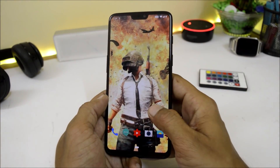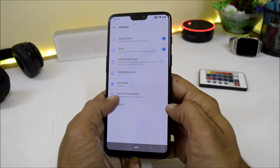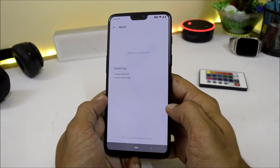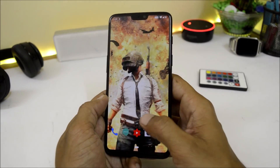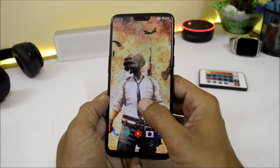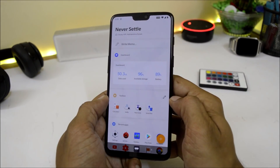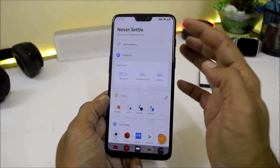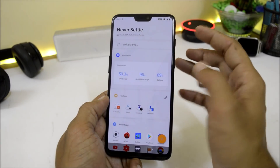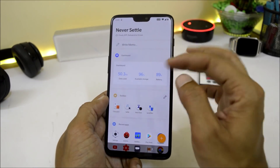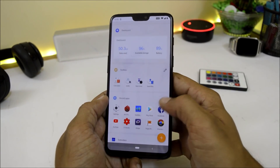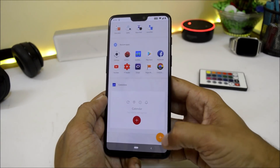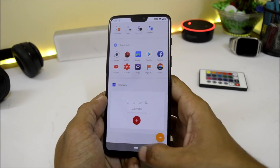Now let's take a look at the launcher. Going to Home Settings, About — the launcher version is 3.0, so there is no update to the launcher itself. Swiping to the right opens up the shelf where you have weather info, and you can add a memo or customize the shelf using the add icon.